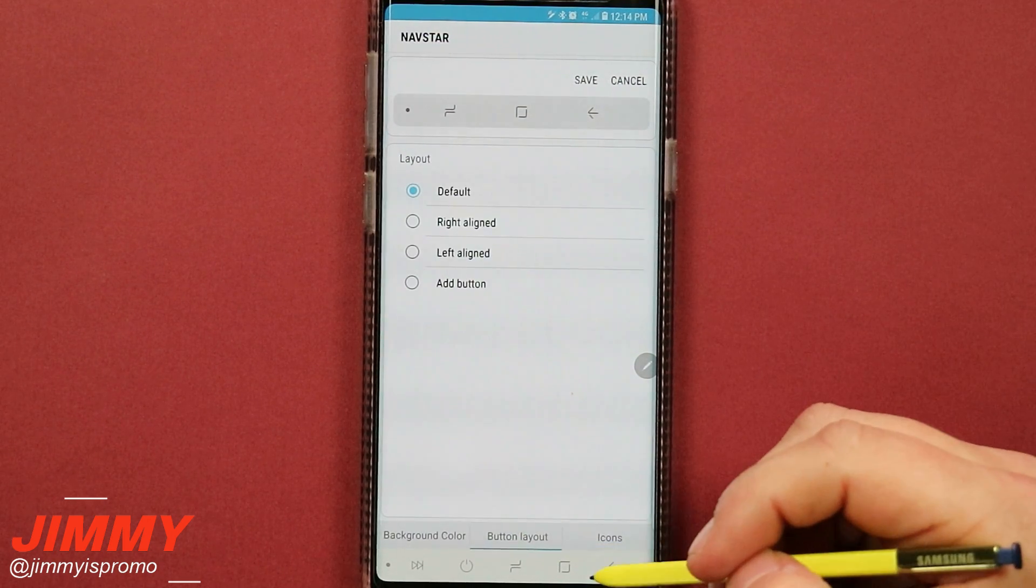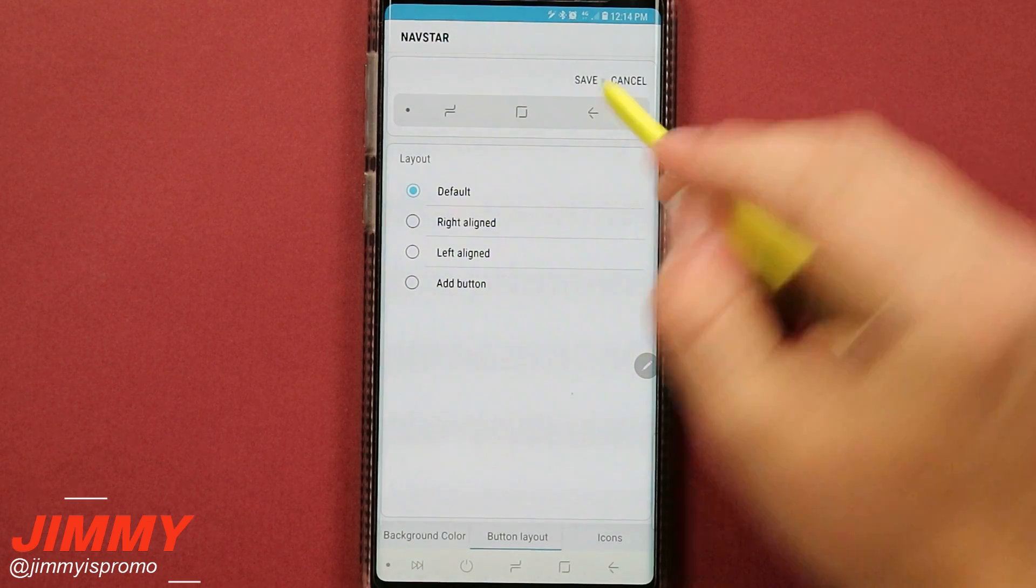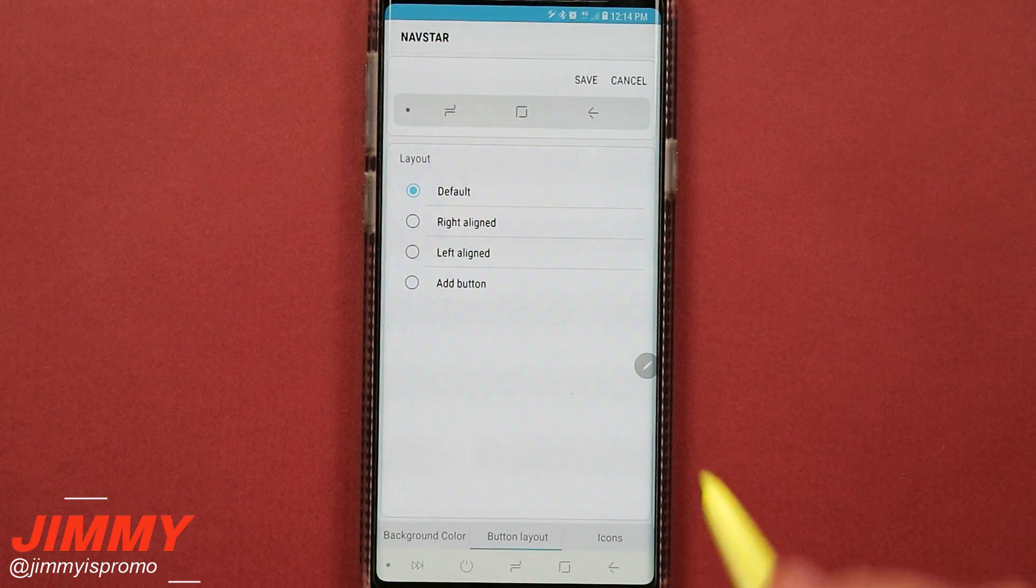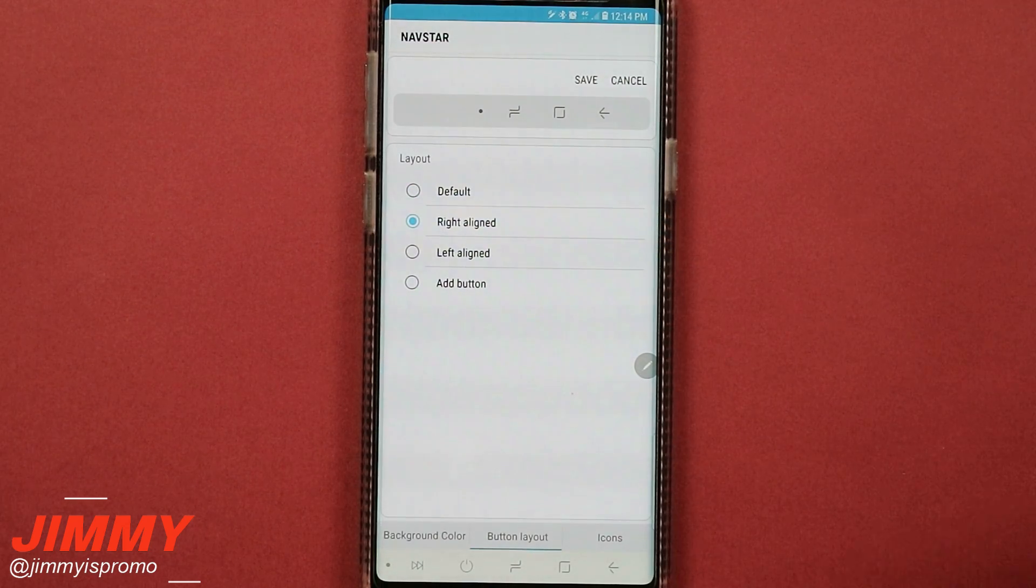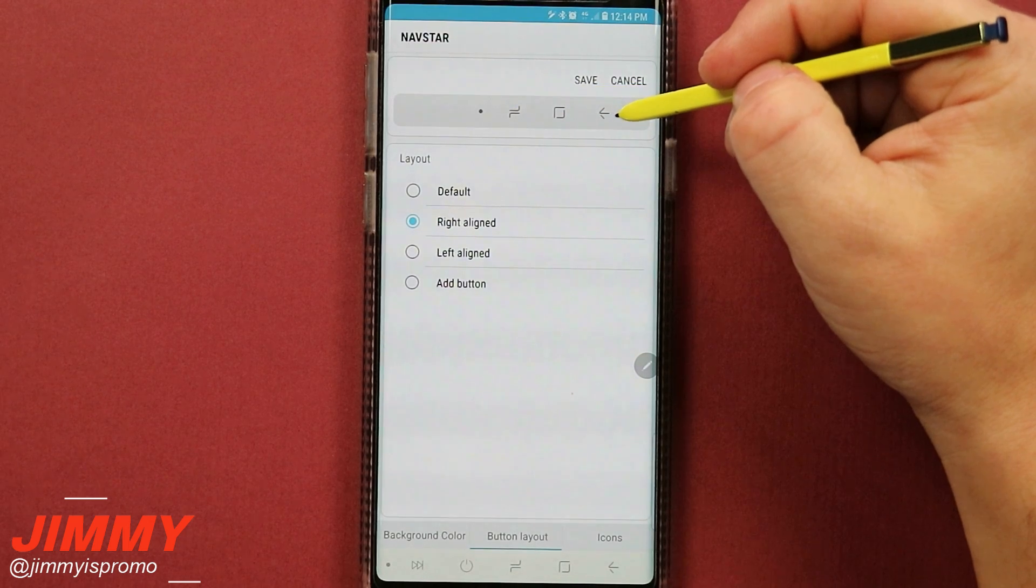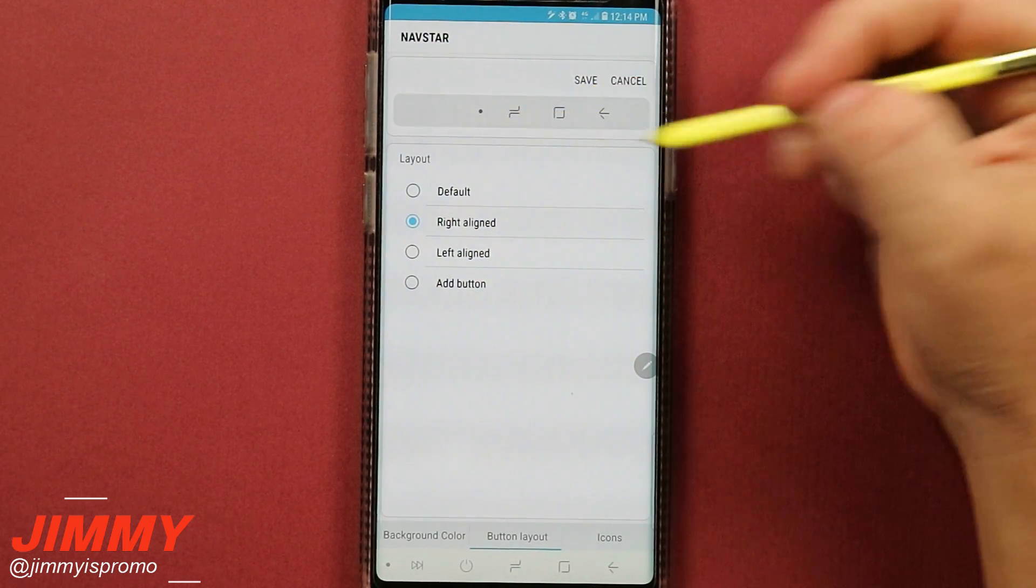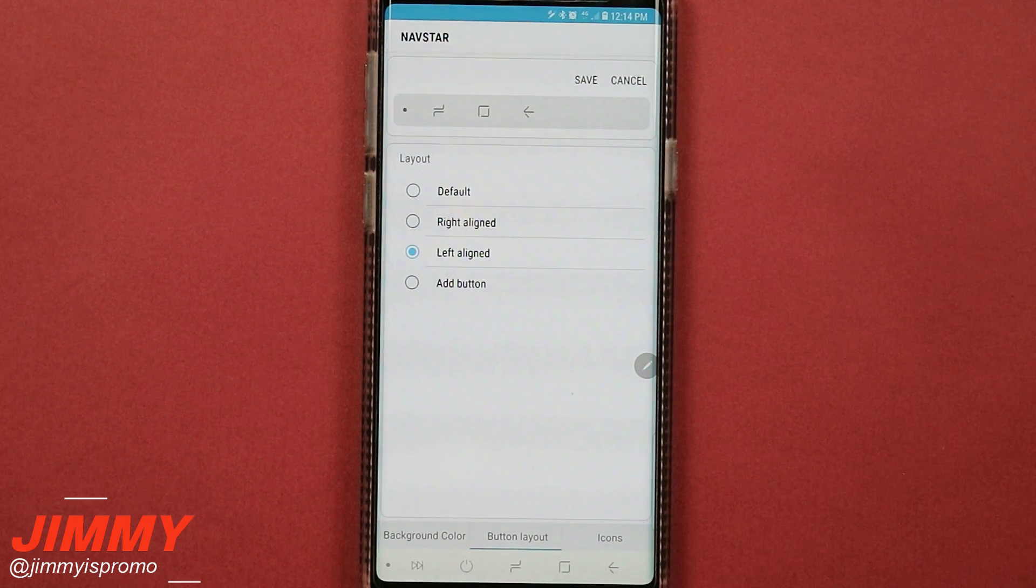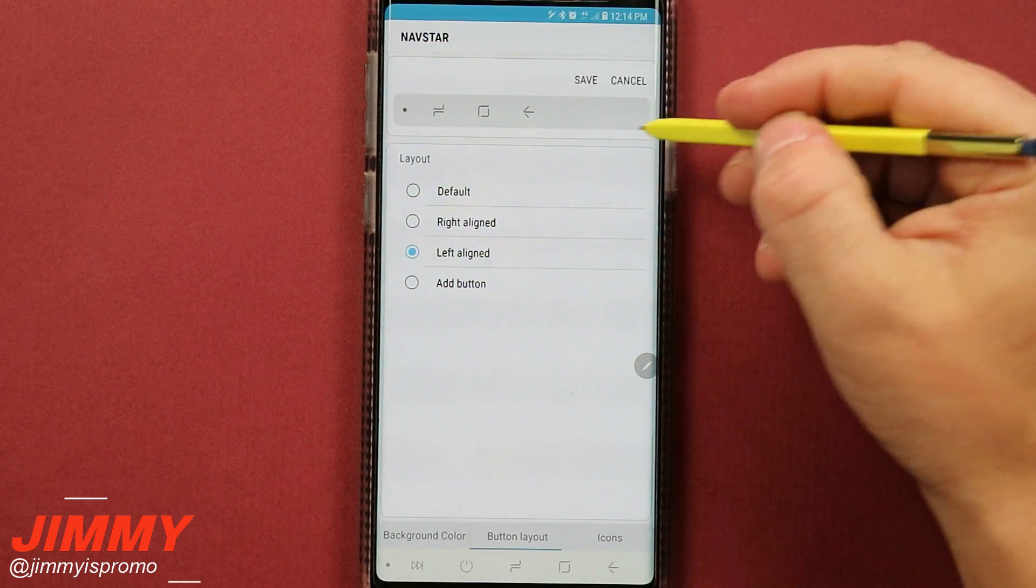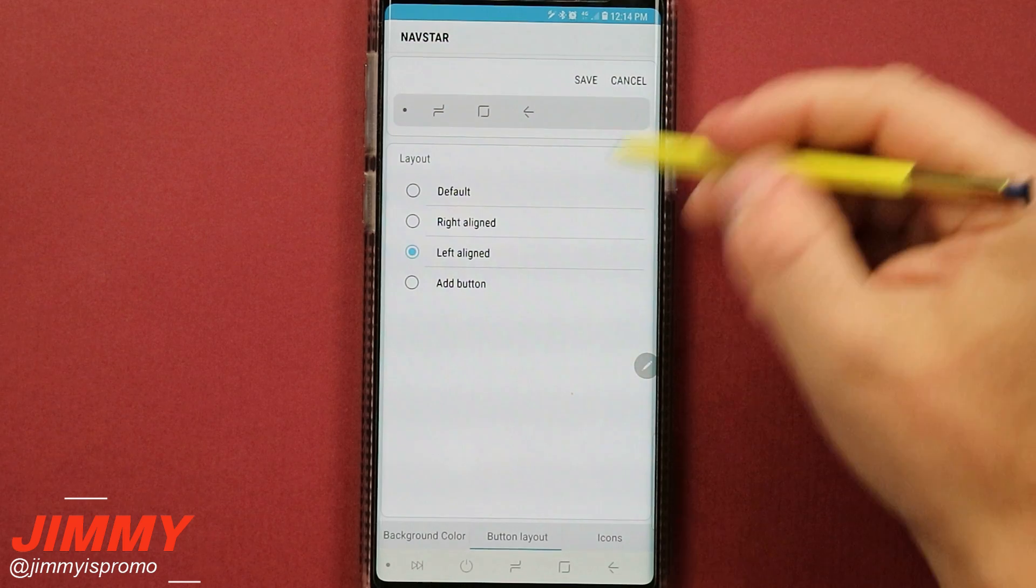So you can have it either set up as default where it's going to be spread across the left, middle, and right. You can also have it completely all right aligned, and if you do that then basically you cannot add more buttons but it does make it easier for you to hit that recent apps and everything else. Now if you're left-handed, you can do the exact same thing, move all of those buttons to the left hand side of the navigation bar so this way you're not reaching across the screen trying to hit the back or whatever have you.